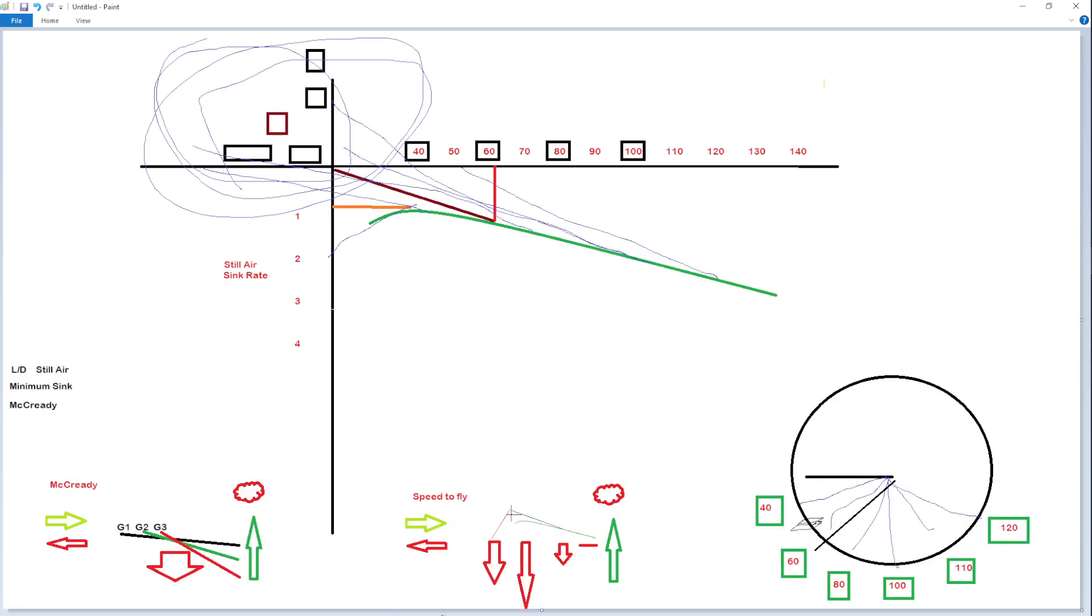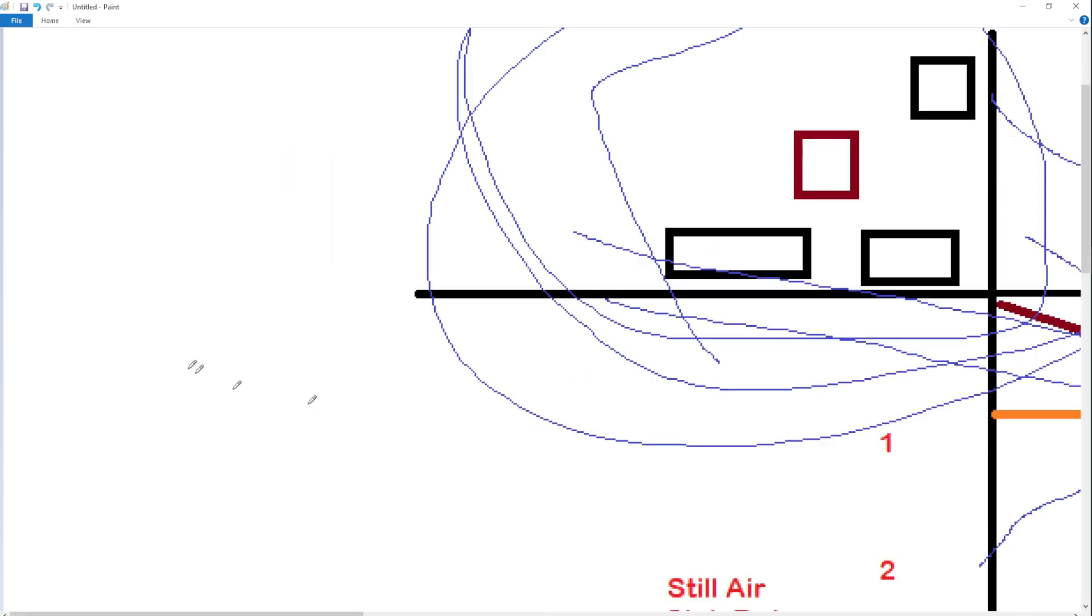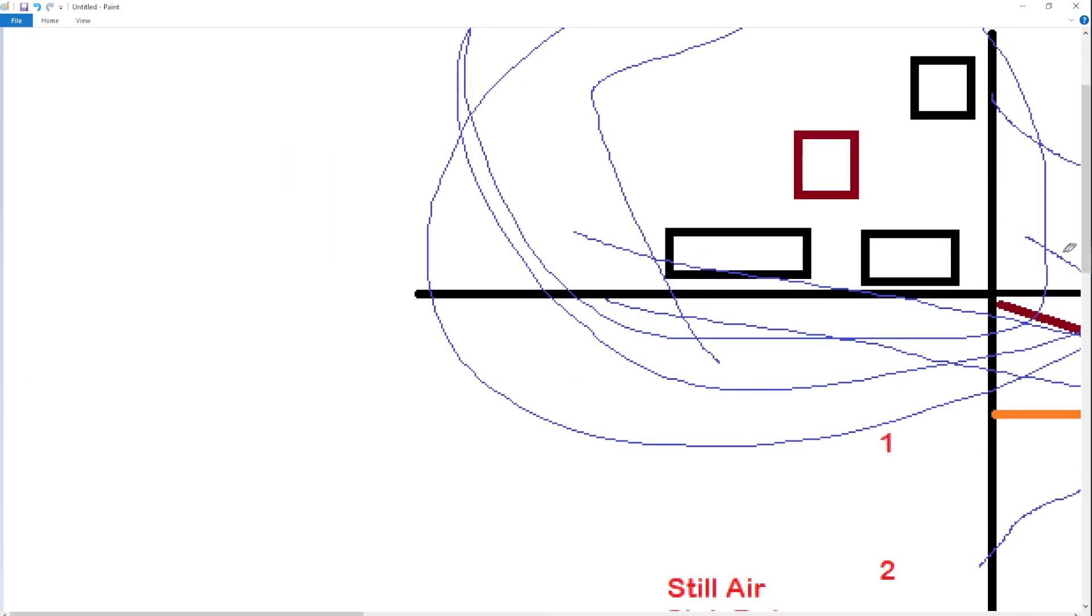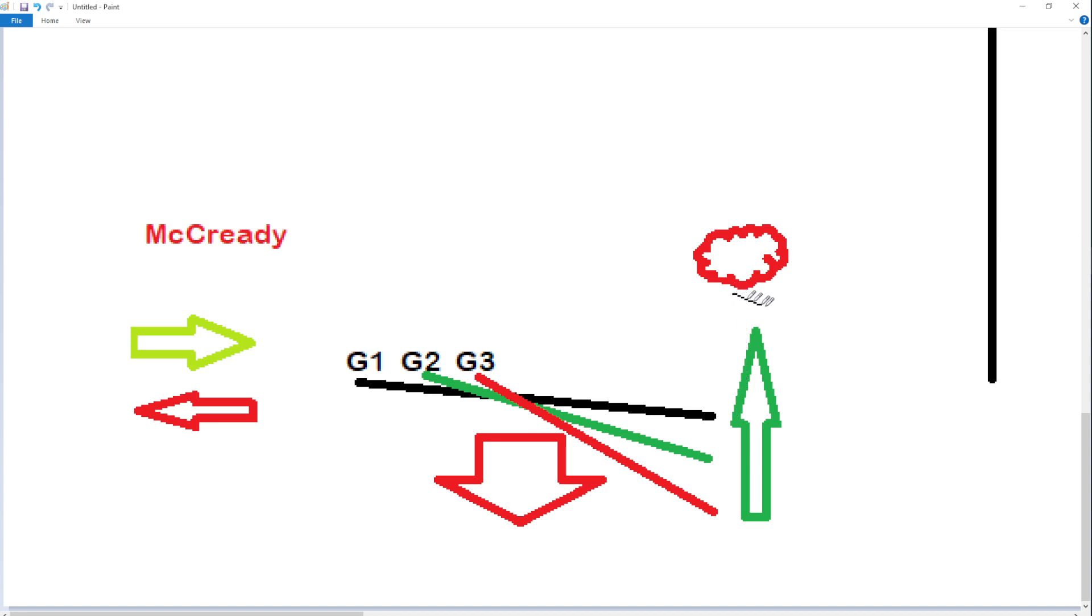He wanted to figure out if he was glider one, glider two, or glider three depending on what speed he flew to get to this next thermal, was a function of the strength of the next thermal. So if the strength of the next thermal, let me get down here a little bit, if the strength of the next thermal is really strong, it makes sense to fly faster to get there.